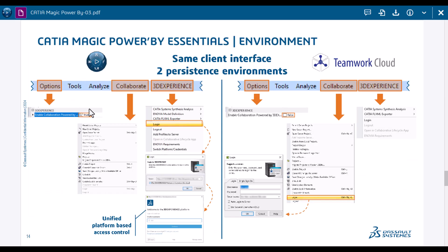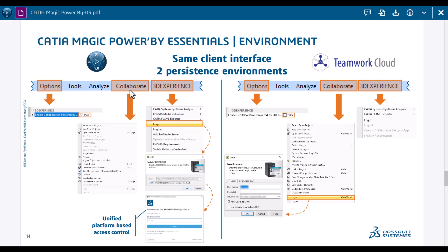Now when we work within Power By, you just need to go to 3D Experience Platform and login. From that point, all the collaborate traditional menu in CATIA Magic and Cameo that you would use for Teamwork Cloud would work for Power By too.